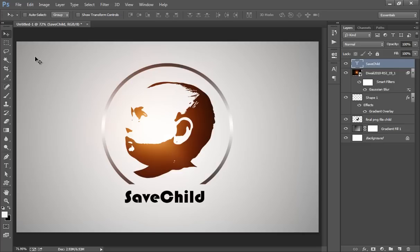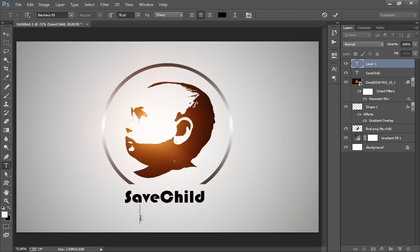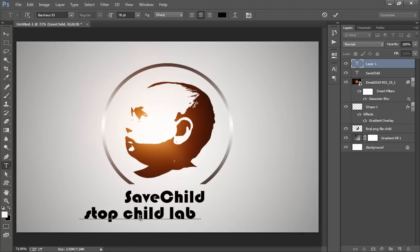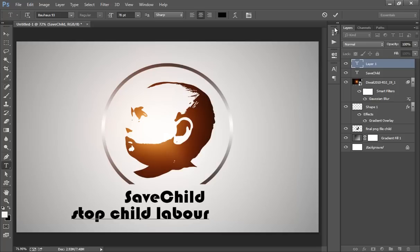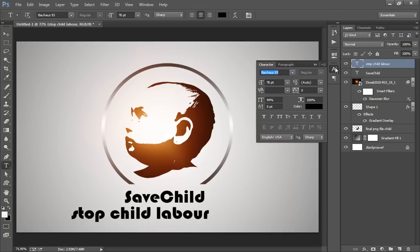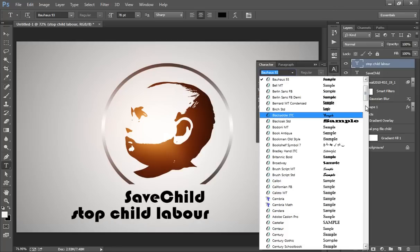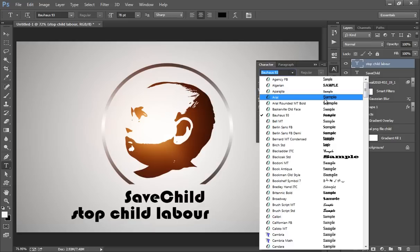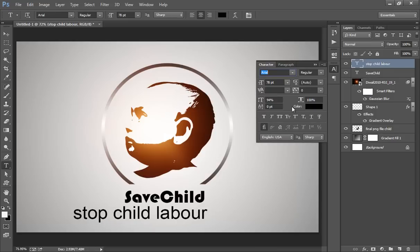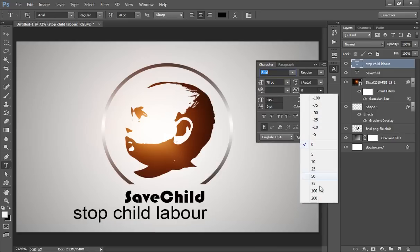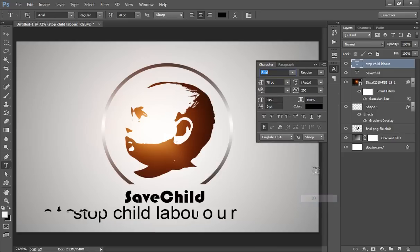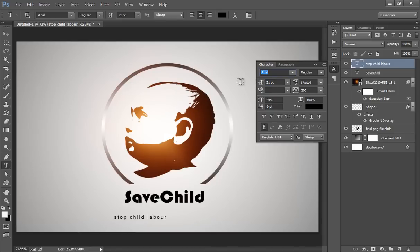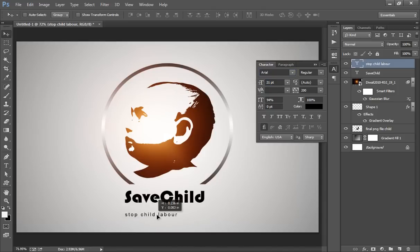Now choose one more text. Click the checkmark. Go to Text Option. Make it small. Position it.